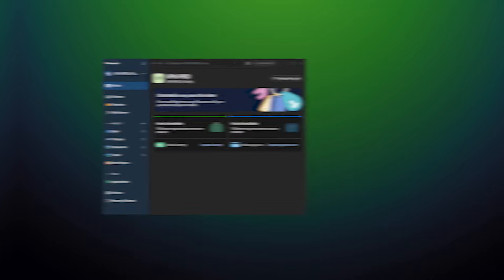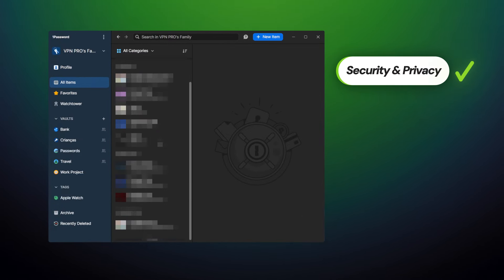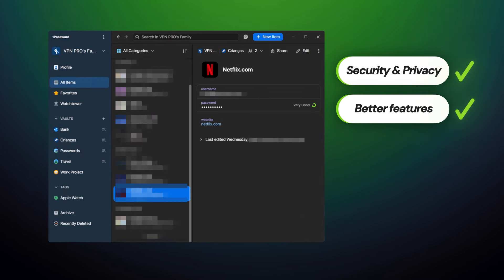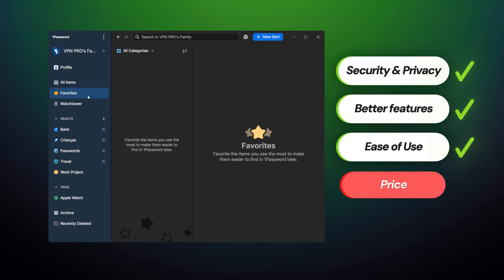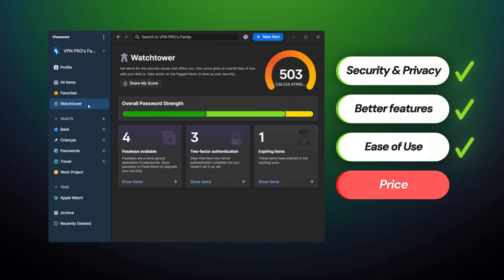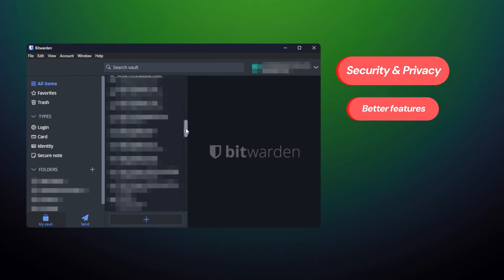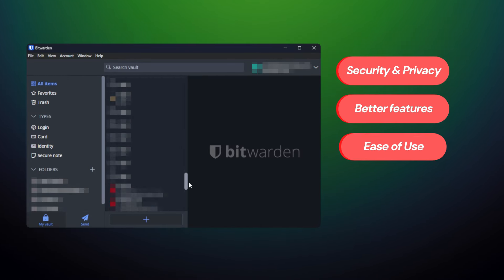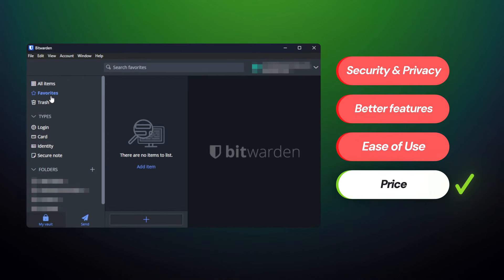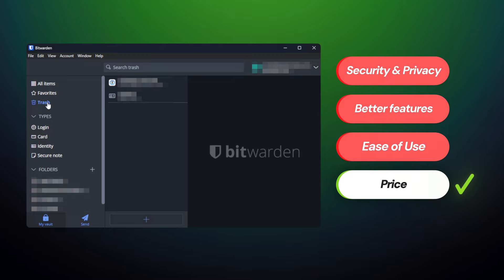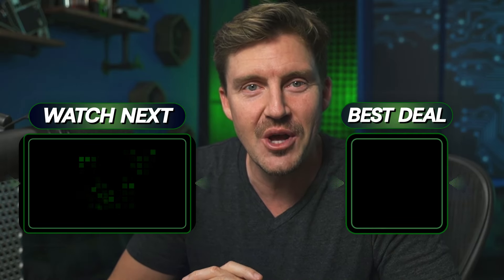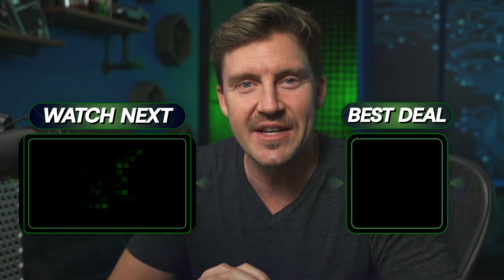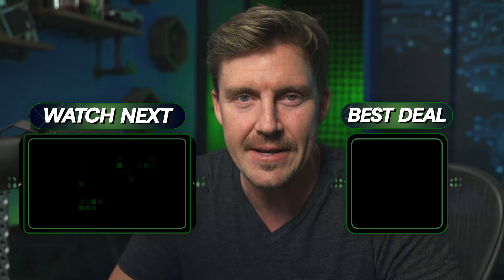To conclude the 1Password vs Bitwarden 2024 comparison, while Bitwarden is a more affordable option, 1Password provides better security and privacy with more features to boot. So if you need the best password manager that could cover all your needs and protect your data indiscriminately, 1Password is the best option you can get. That said, if you're fine with getting a bit fewer features and privacy is not the biggest issue for you, Bitwarden is an affordable option to consider. Remember that you can get a discount in the description below. Thanks for watching, stay safe online, and I'll see you soon. Bye.